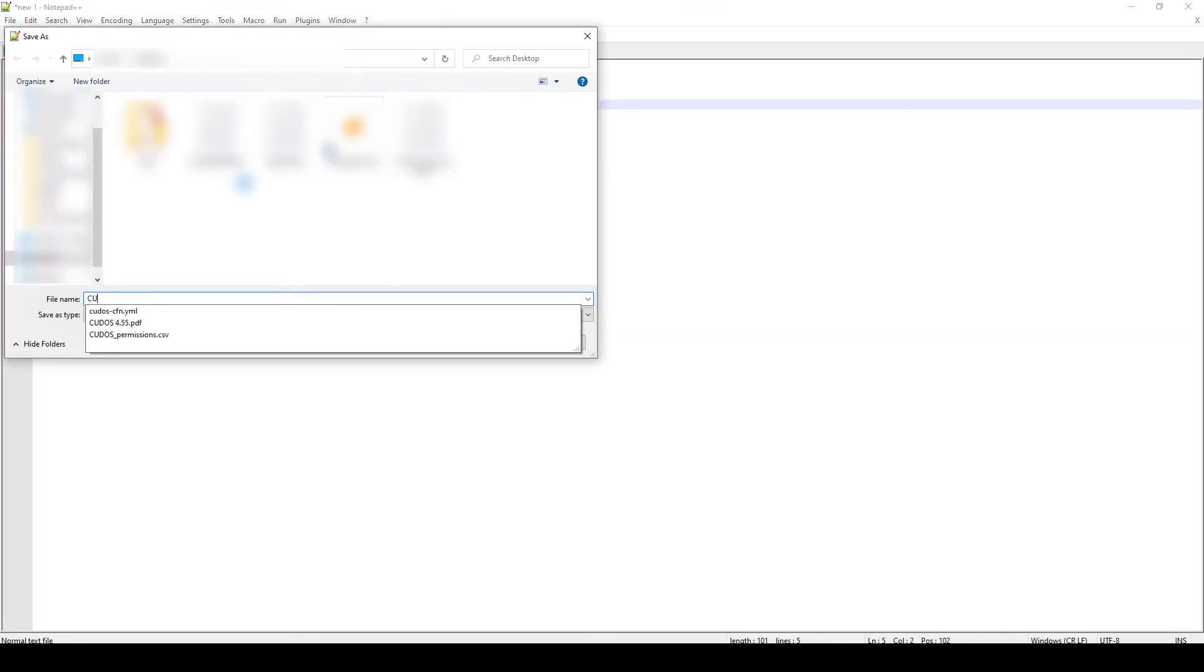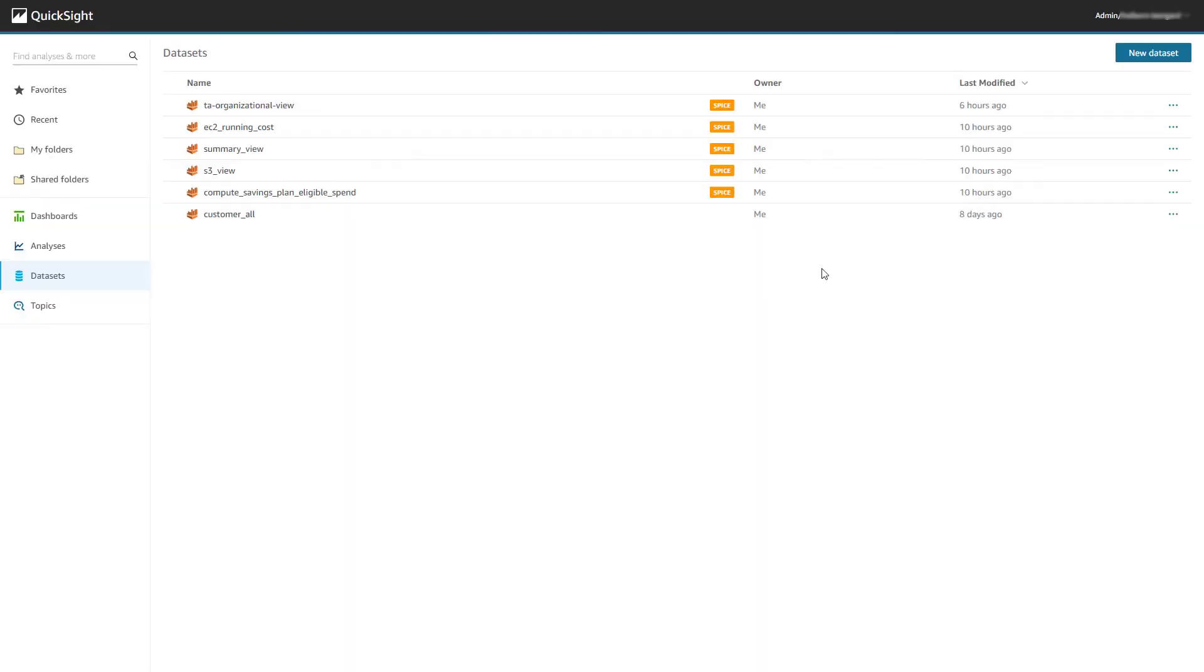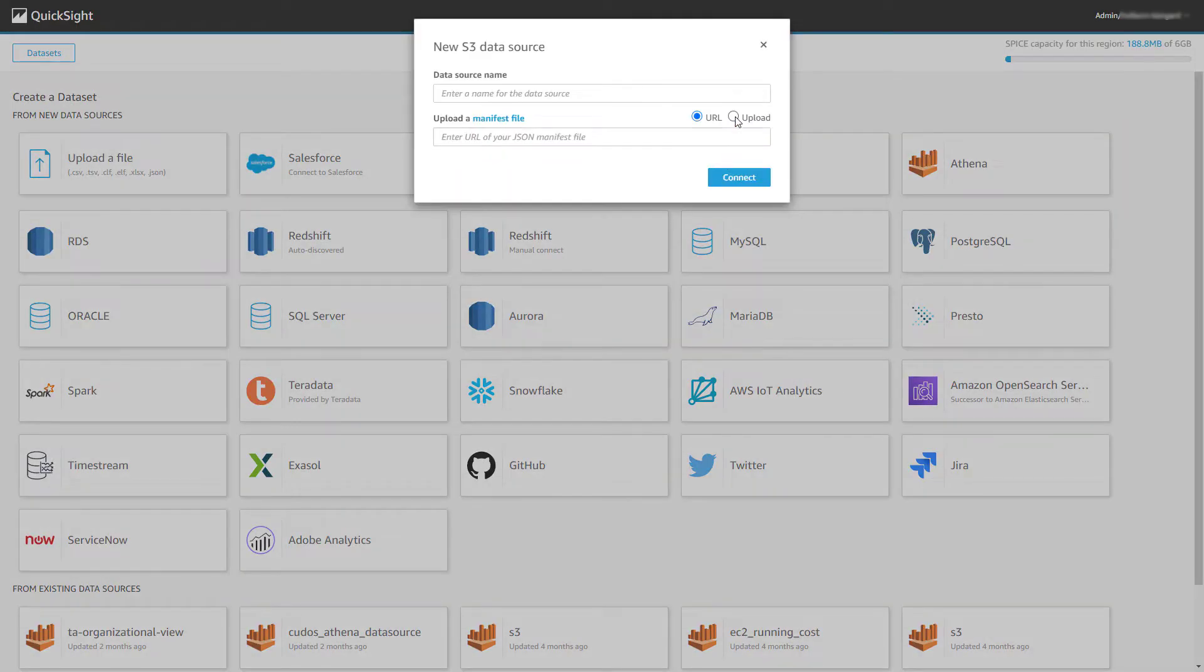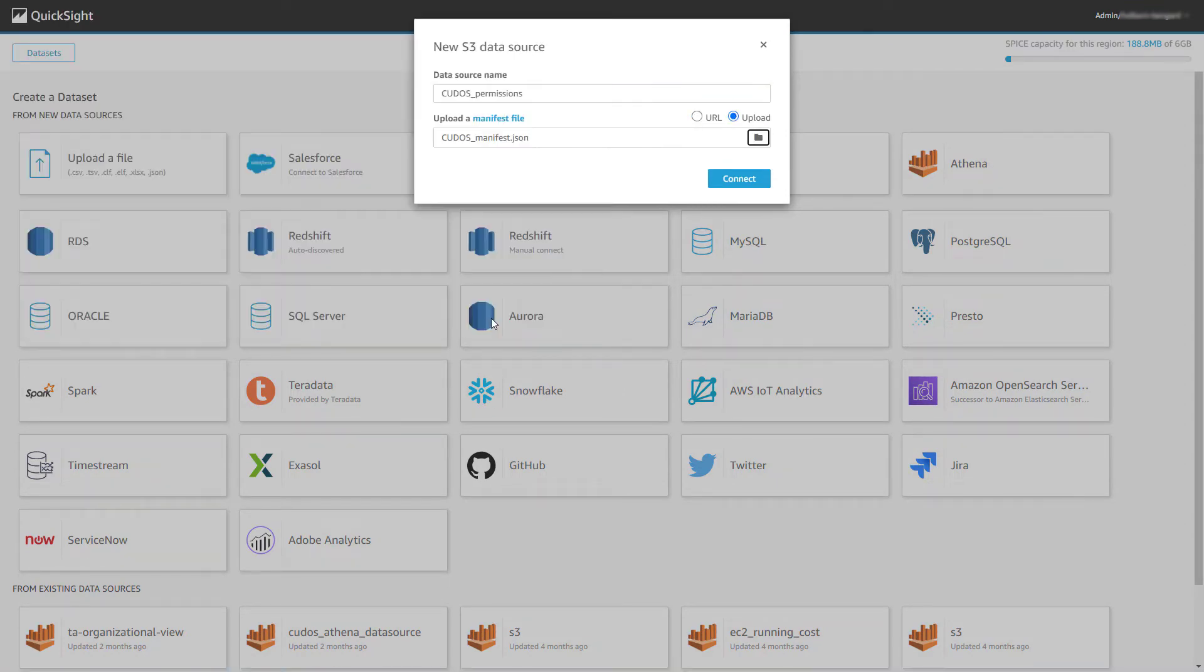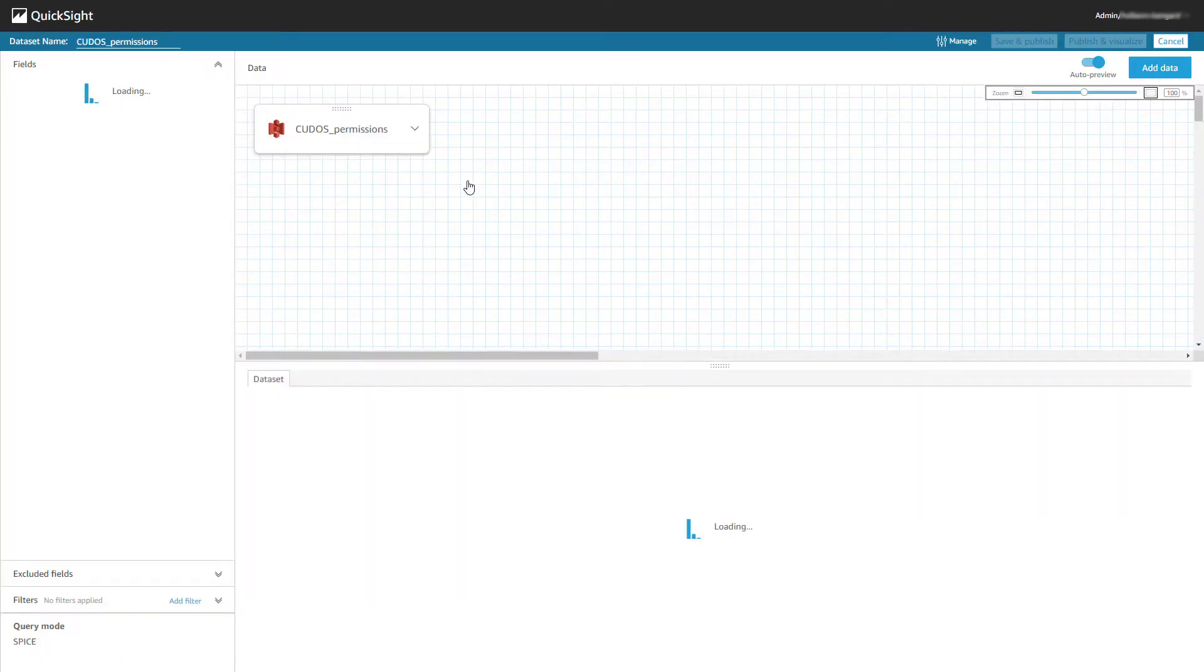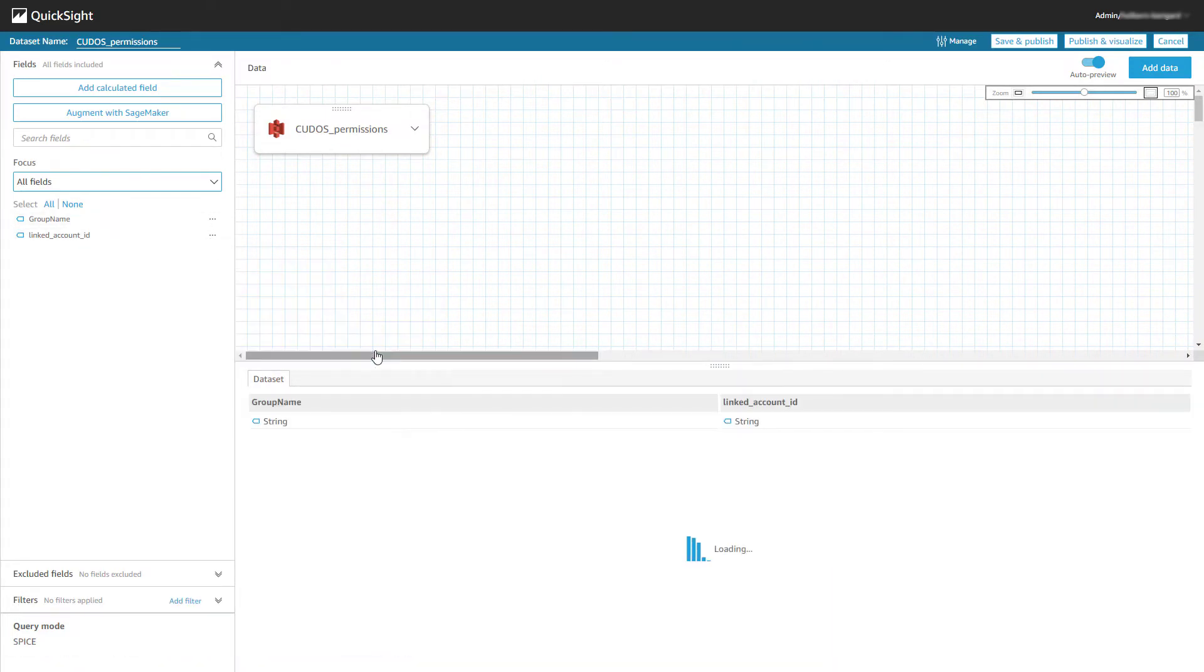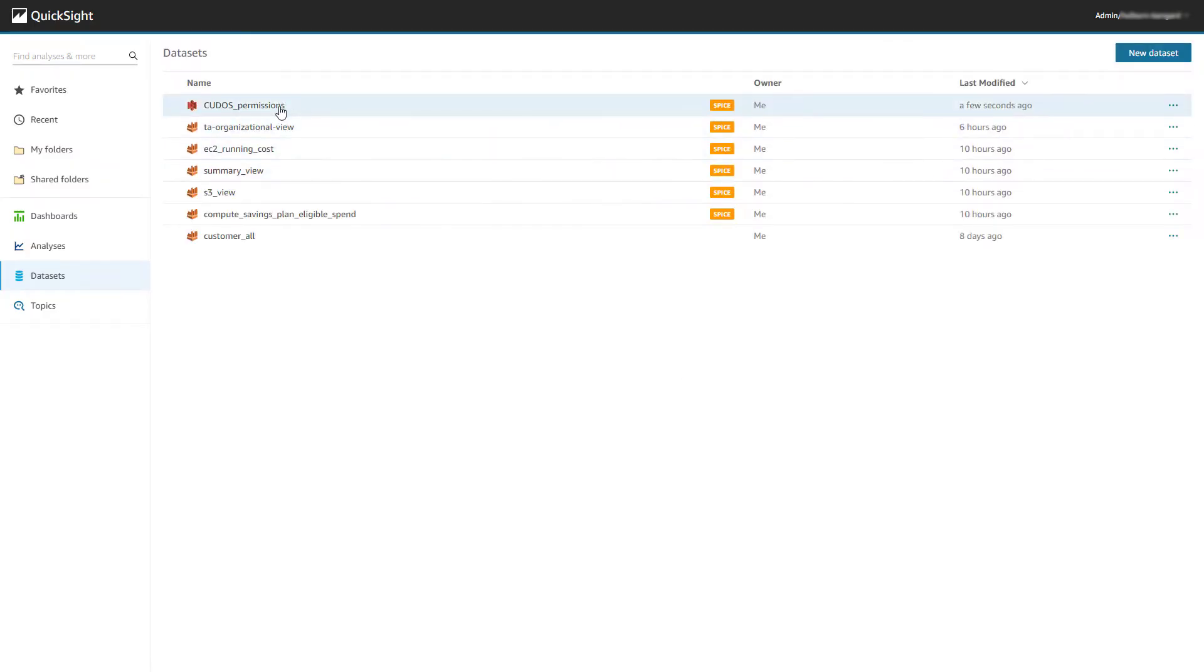Next, we need to go into QuickSight and create a new dataset with an S3 data source. We'll name it CUDOS Permissions and upload our manifest file. Let's go in to edit this dataset and ensure that the Linked Account ID field is a string type. The reason we need to do this is that we'll lose any leading or trailing zeros on an account ID if it remains as an integer value.